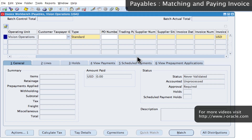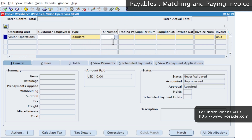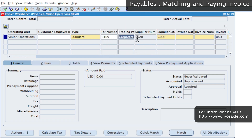In the invoice workbench, we enter the type, which is a standard invoice, and then we enter the purchase order number that has been provided by the supplier. The purchase order number is 6169 in this example, and that should automatically enter the details of the supplier and the supplier site as on the purchase order.